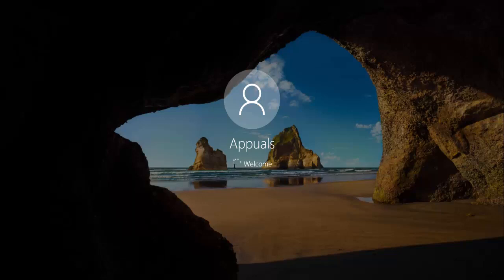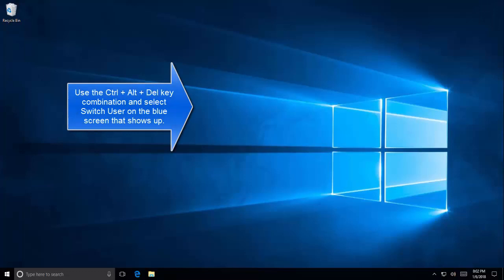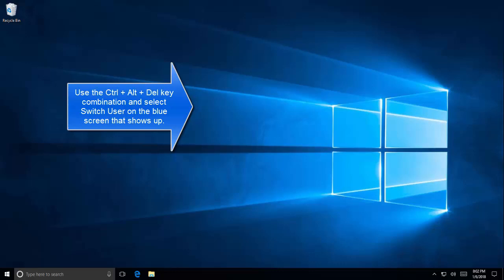Some users have suggested that switching the account, using a different account to log in, then going to switch the user account have worked for them. So we'll press Ctrl+Alt+Delete. This will bring up the screen to choose our option. It sounds strange, but it has worked for some people, so we'll try this.